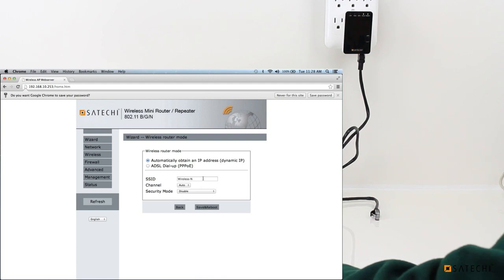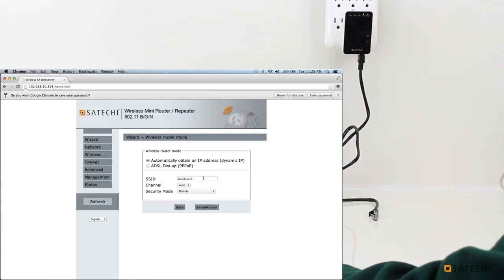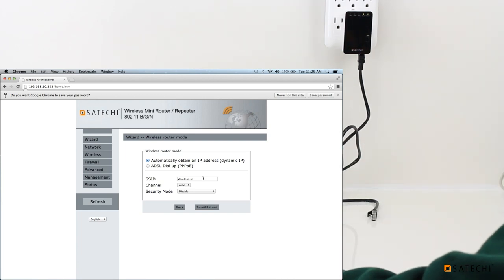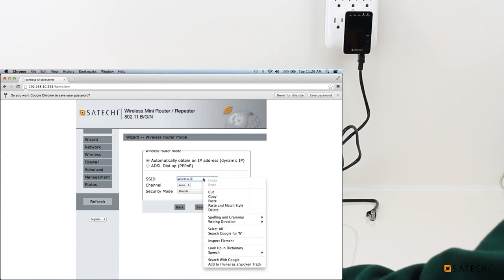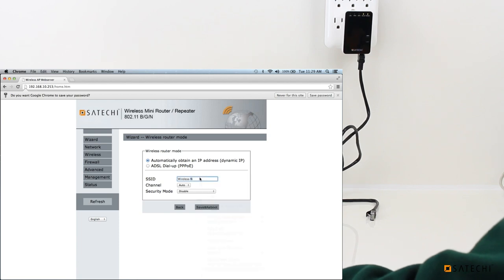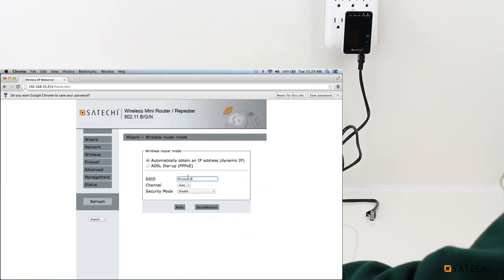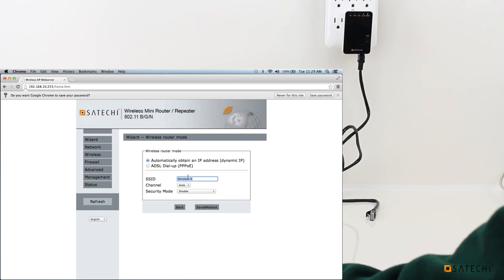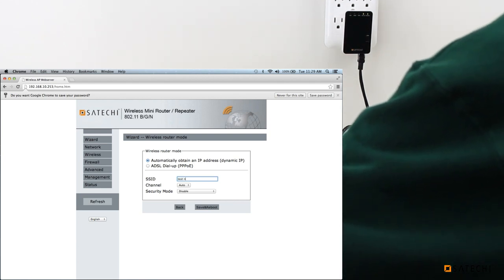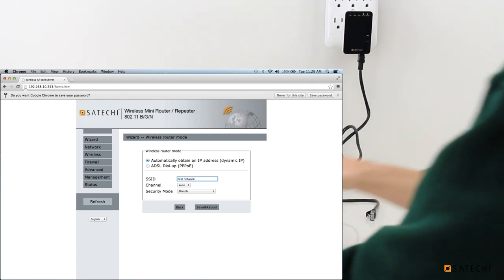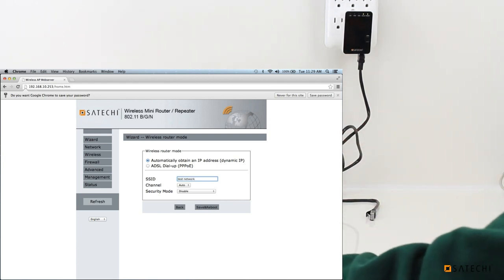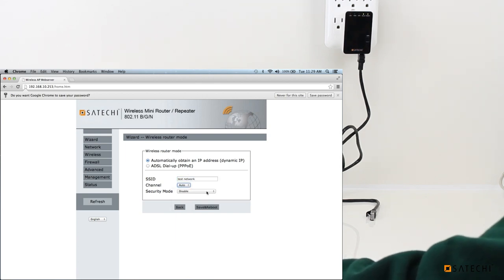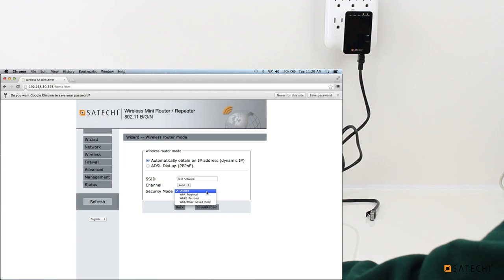And then it would ask us to choose an SSID, which is the name of your network, how it will display in your wireless list. So we might just name it Test Network. You can pick what channel you would like the network to be on, and you can also pick what security mode.